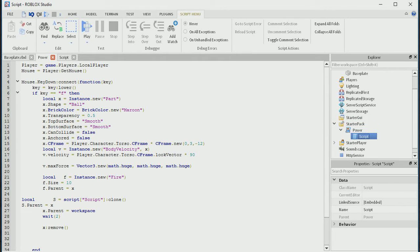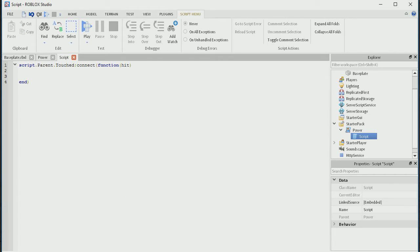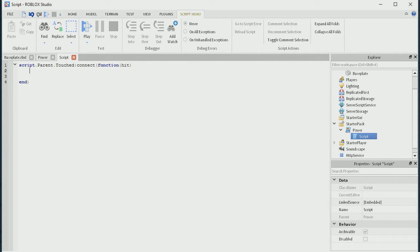So this little part that we're finding is going to have loads of things inside it — we're only getting started here. Let's go into the script. Script dot parent dot touch connects — so this is going to be put inside x. Script dot parent is going to be the little ball that we made, so when that touches something, we're going to call what it touched: hit.